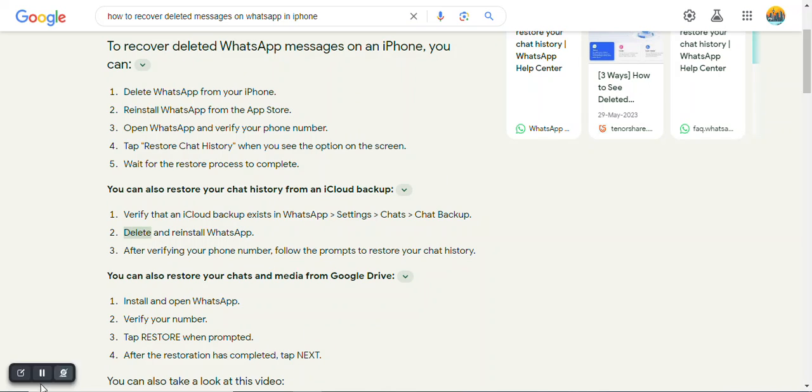2. Delete and reinstall WhatsApp 3. After verifying your phone number, follow the prompts to restore your chat history